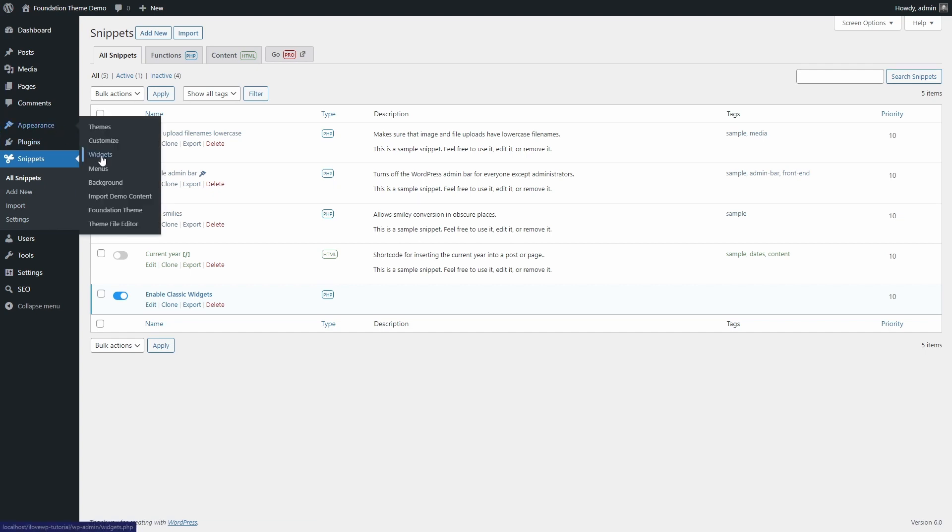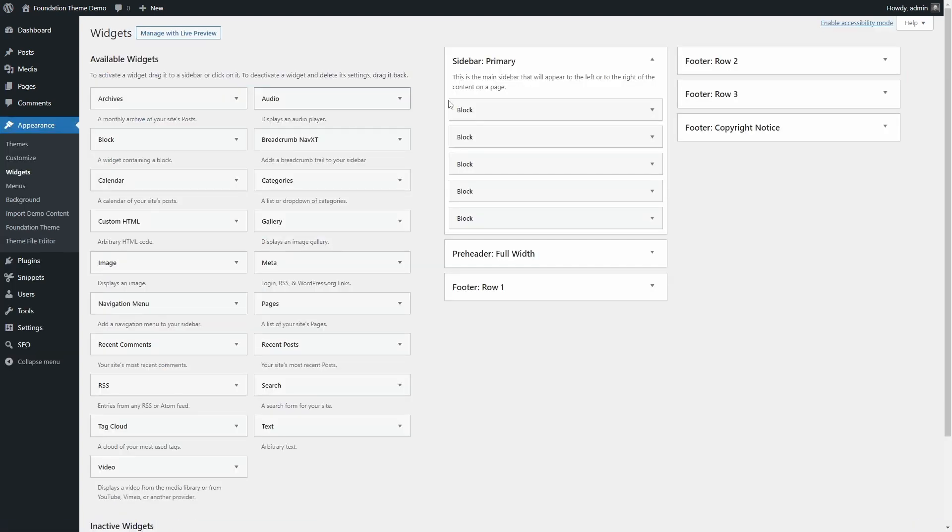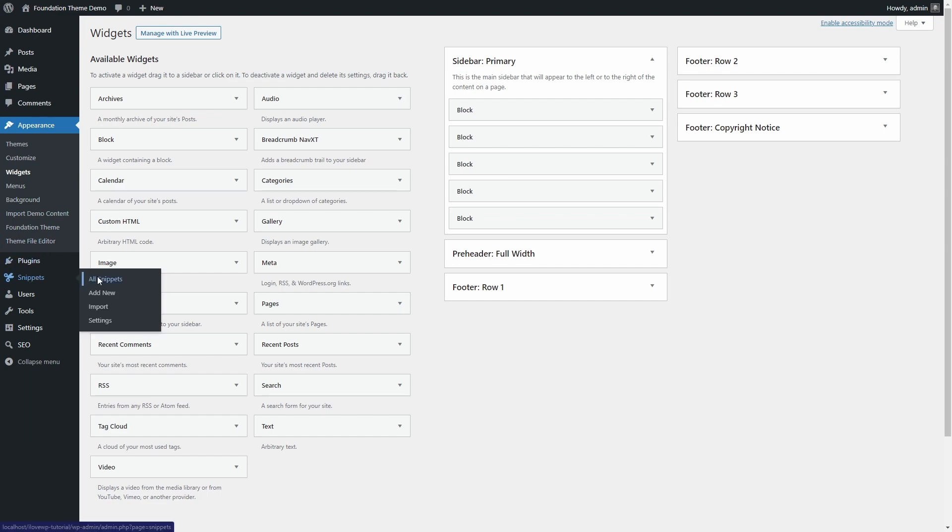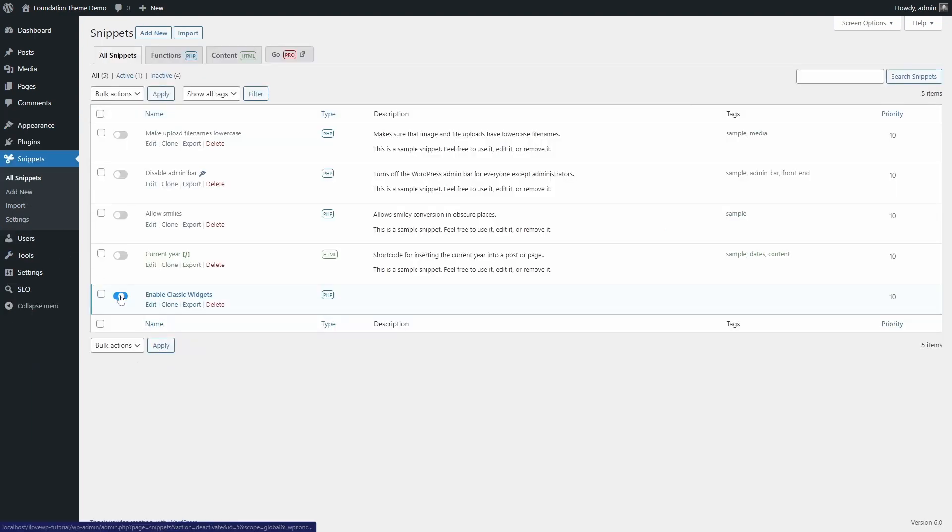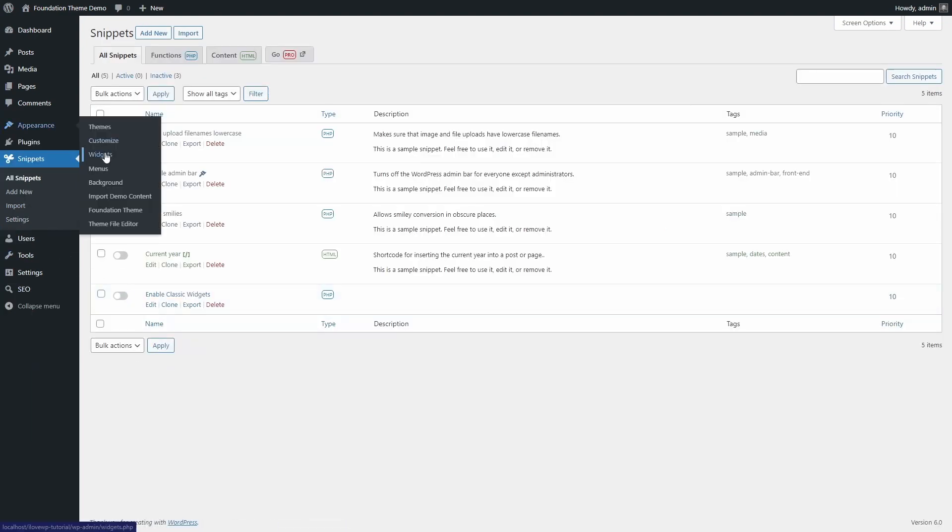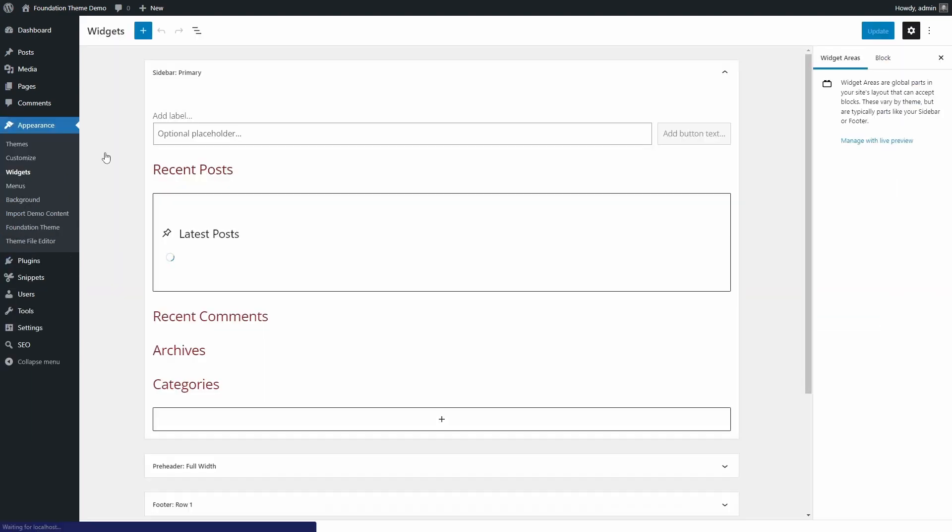When I open the Widgets page, I see the traditional Widgets screen. If I disable the snippet, I see the new block-based Widgets screen.